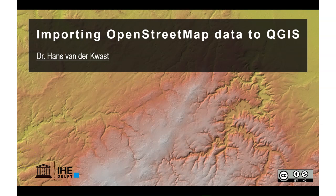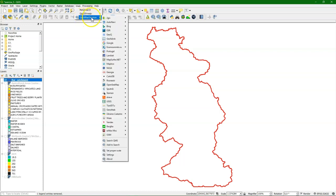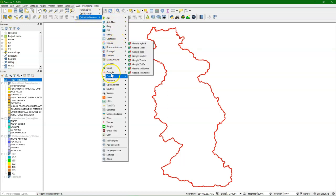Hello, this is Hans van der Kvast, Senior Lecturer at IHG Delft Institute for Water Education. In this video, I'm going to demonstrate how to import OpenStreetMap data into QGIS using the QuickOSM plugin. We'll start looking at the rendered OpenStreetMap data from the QuickMapServices plugin that we have also used in other exercises.